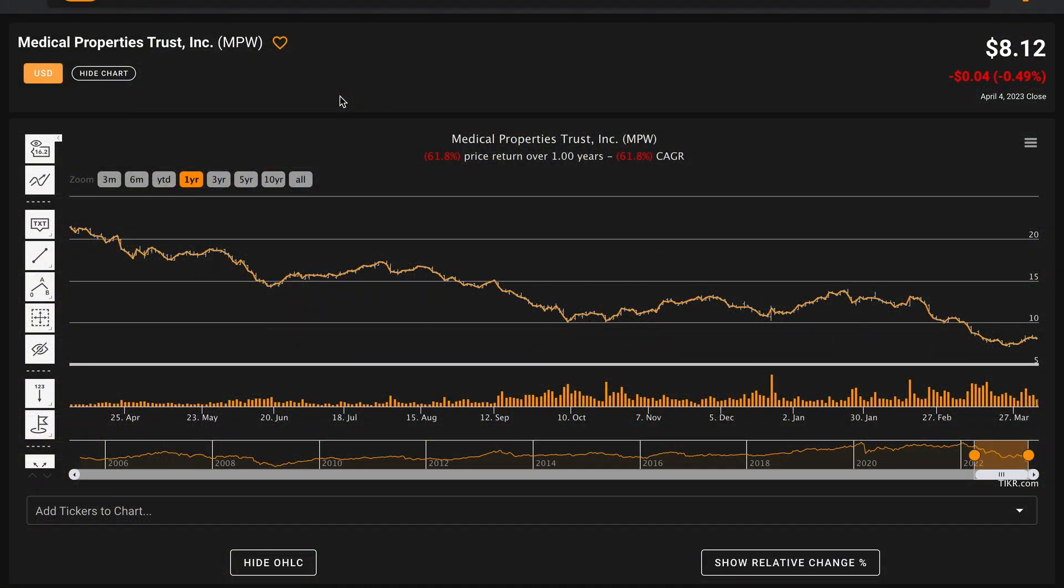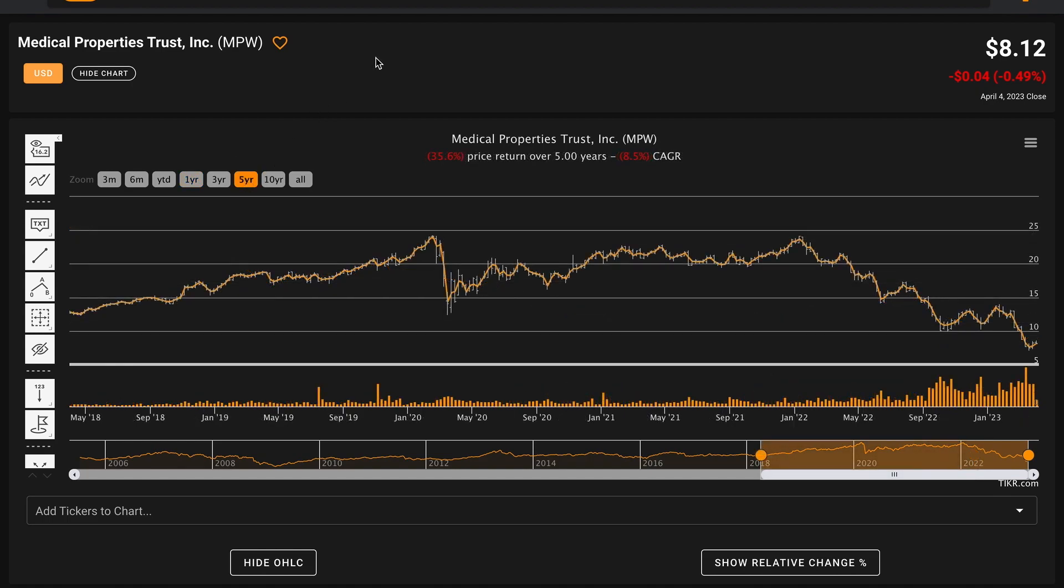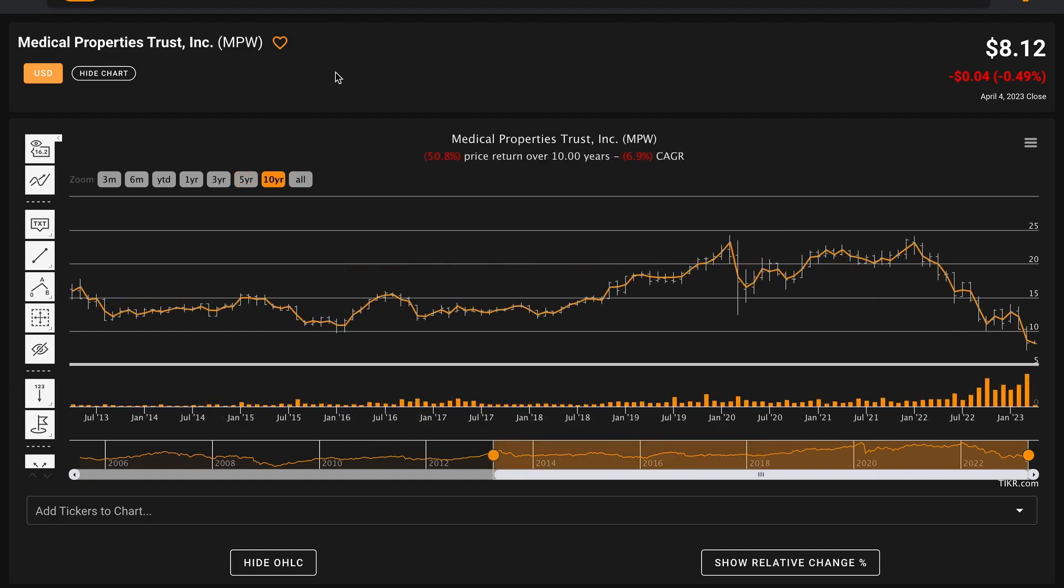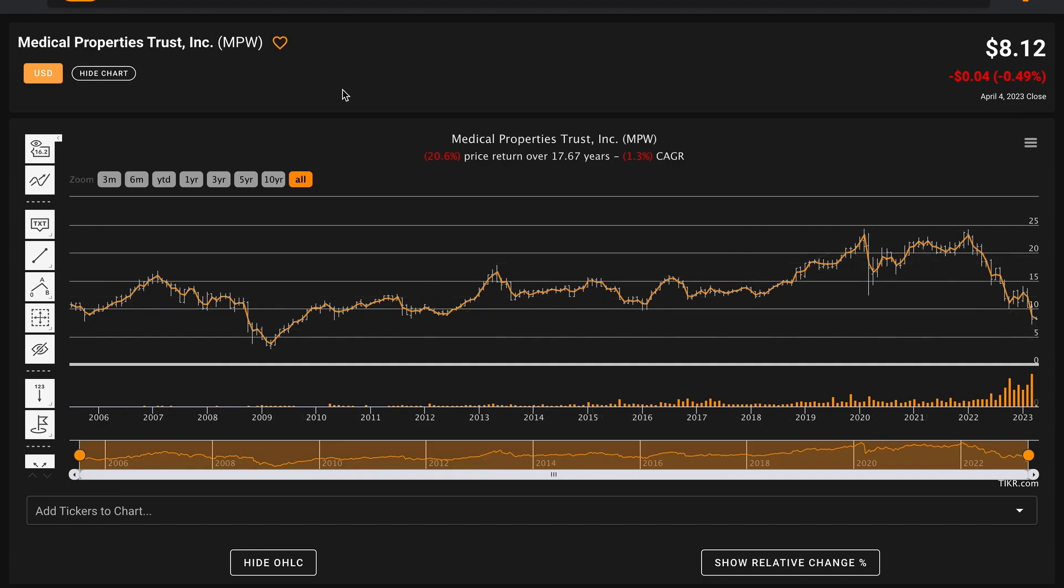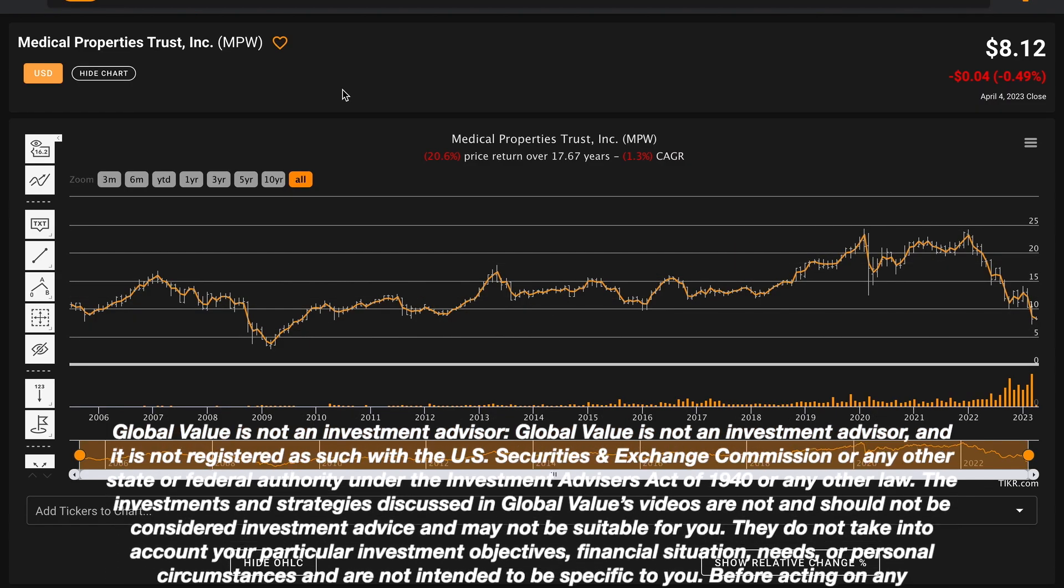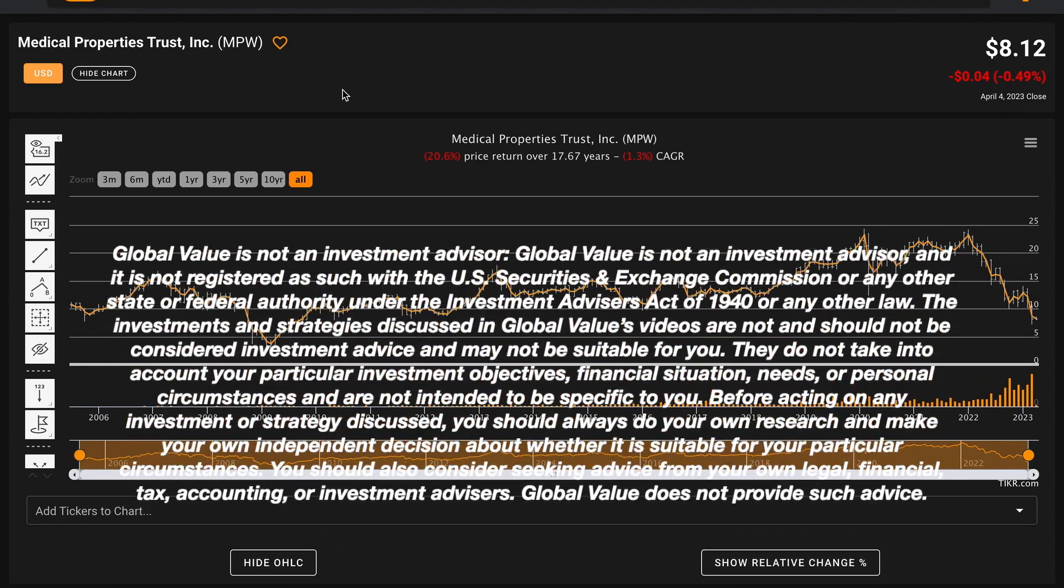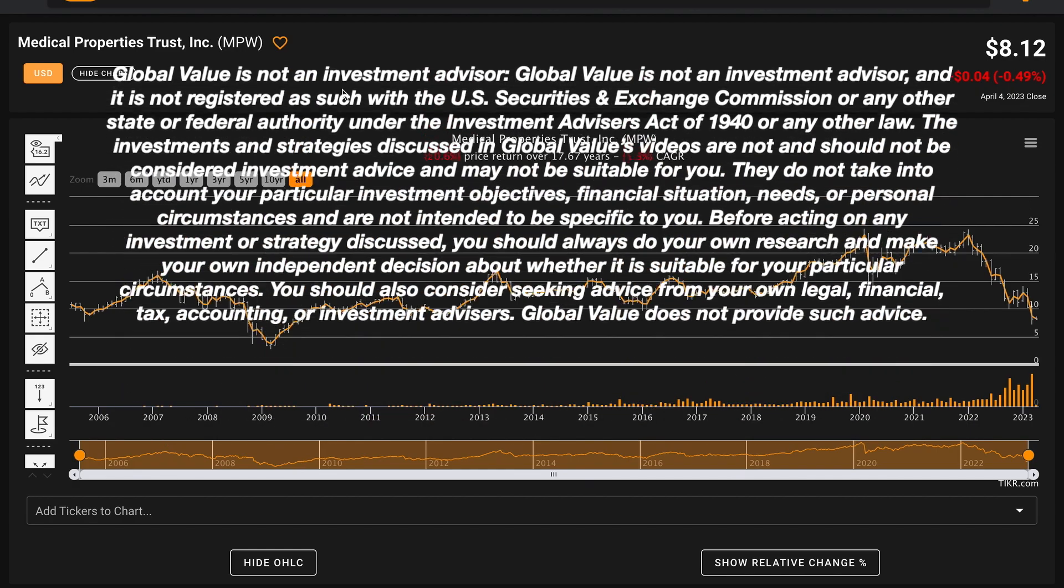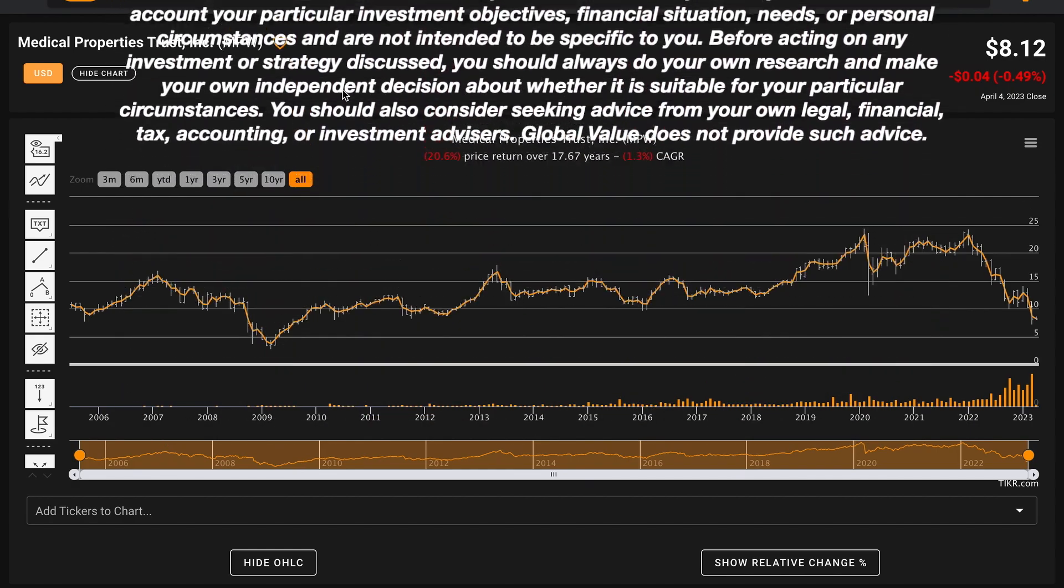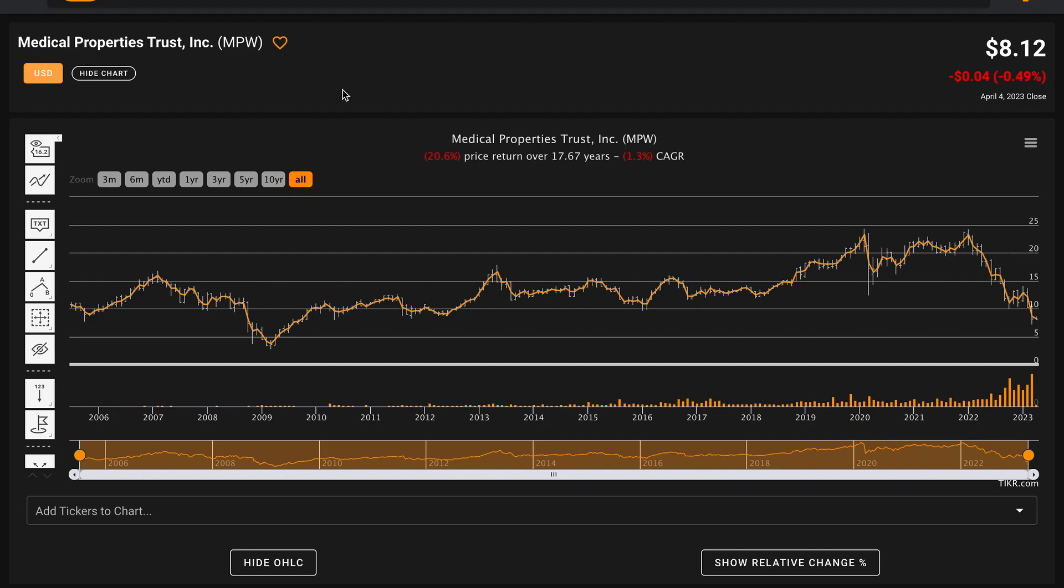Currently, the business trades for $8.12 per share. The company is down 62% in the past year. In the last five years, the company's stock price is down 36%. In the last 10 years, their stock price has cut in half, down 51%. Going back nearly 18 years prior to the global financial crisis, Medical Properties Trust's stock price is down 21%, declining at a rate of about 1% annually. Keep in mind that the company's average dividend yield would be in addition to this compounded annual return.